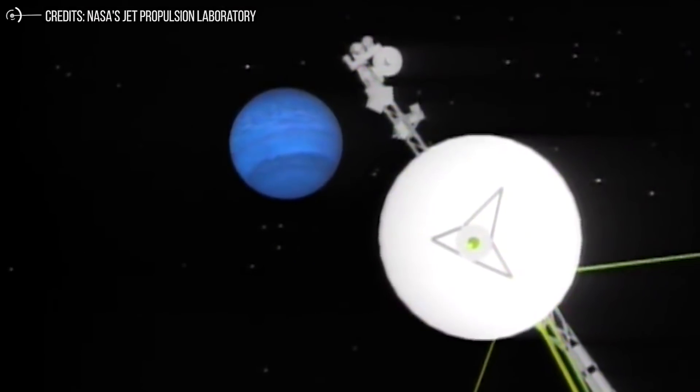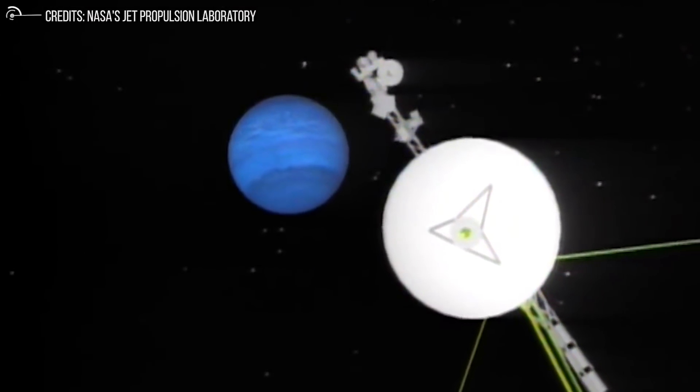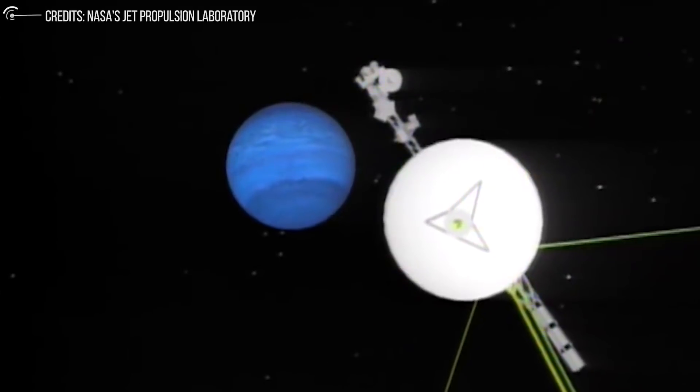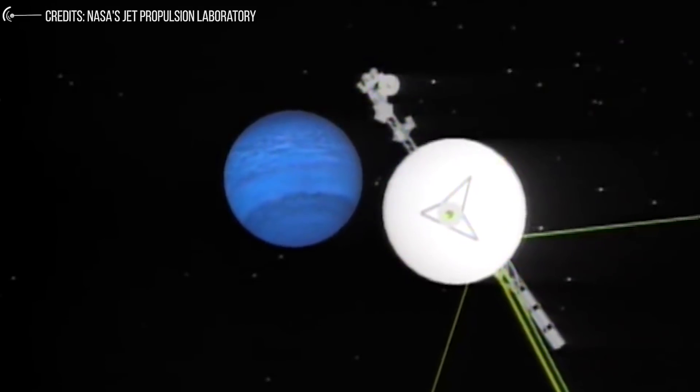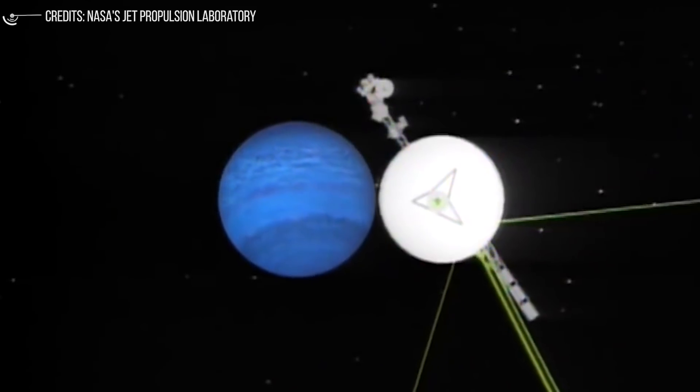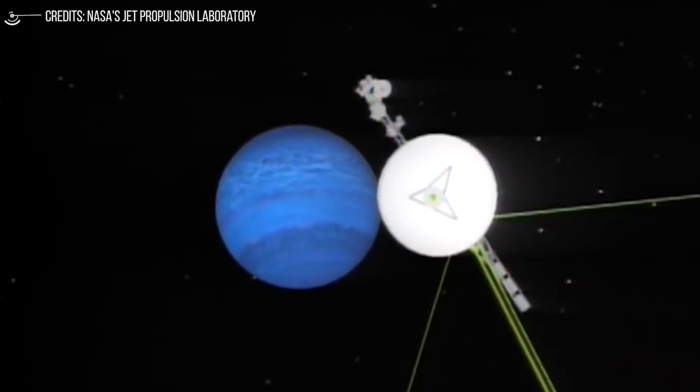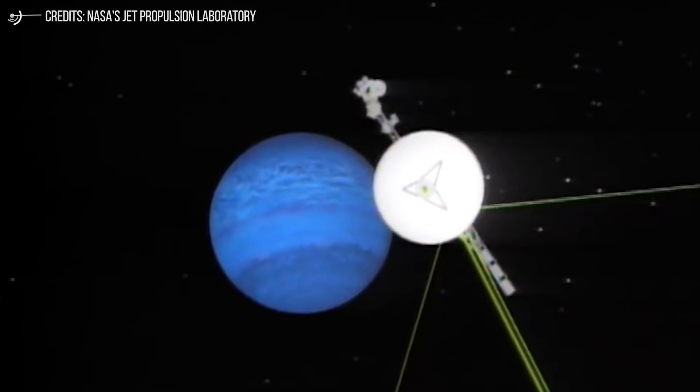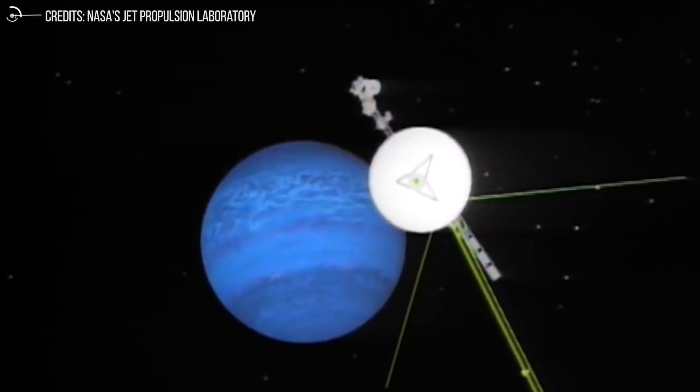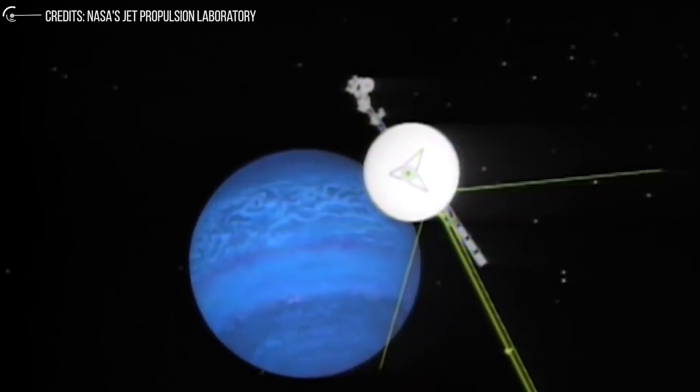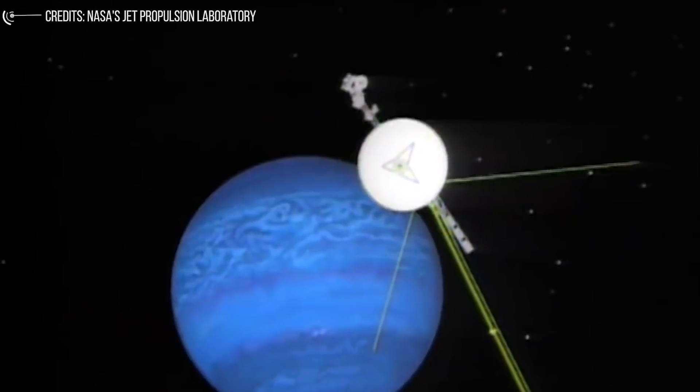Voyager 2 was the first spacecraft to go beyond Uranus and Neptune. If you were astride Voyager 2 near Uranus or Neptune, how would you feel knowing that no one has ever gone so far from the Sun before you?